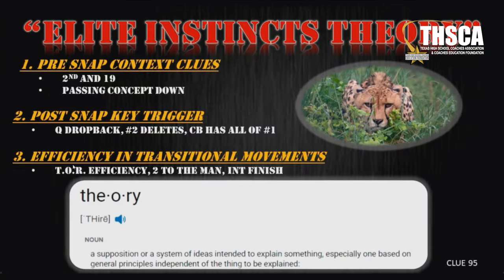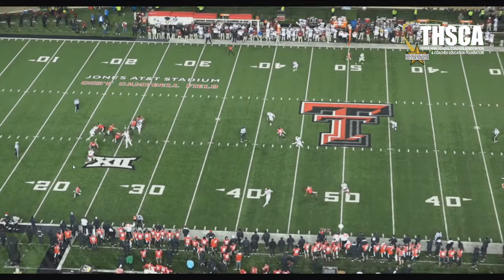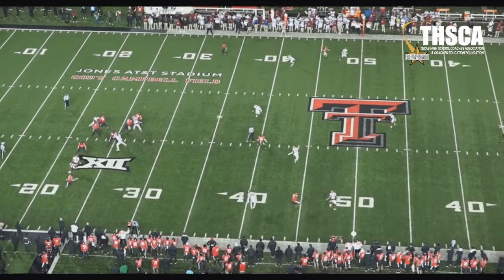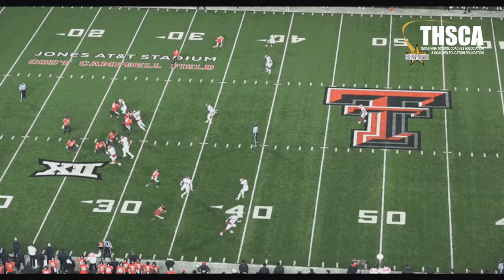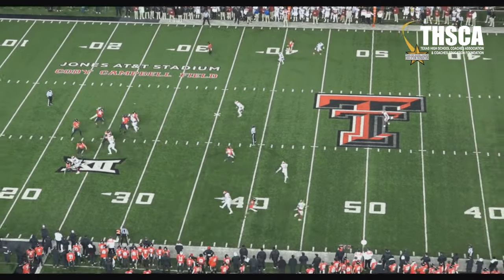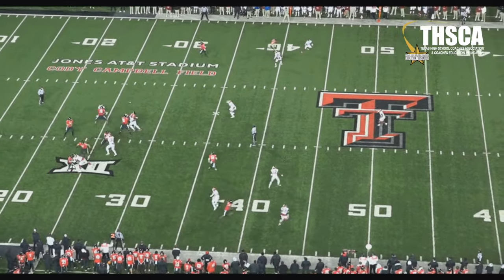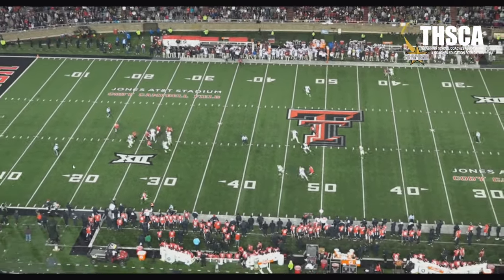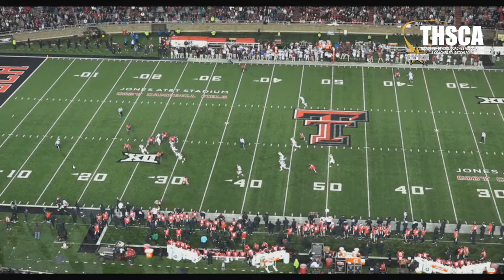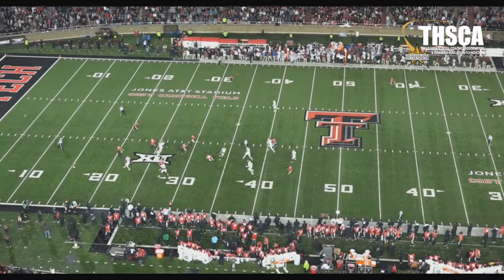So this happens here — second and 19, pass concept down. QB drops back. Two deletes. I've got to squeeze one right now. Right here at the bottom, we're playing. We're in a third. Two deletes. CJ's eyes go back to one. One threat left — squeezes two to the man. Gets a pick off of it. Route deletion. Simple as that. Matrix theory. Route deletion.